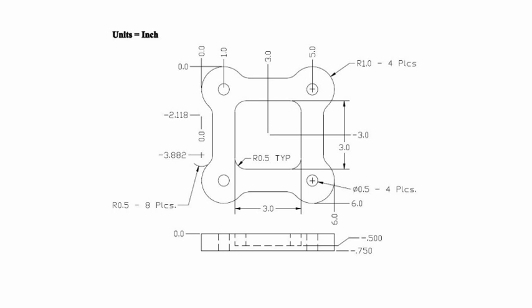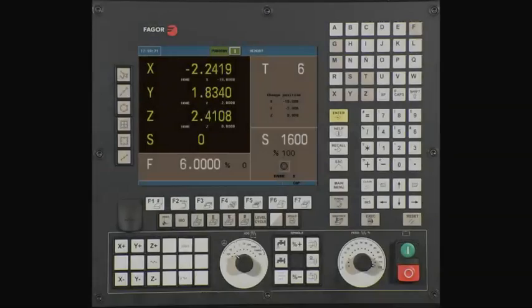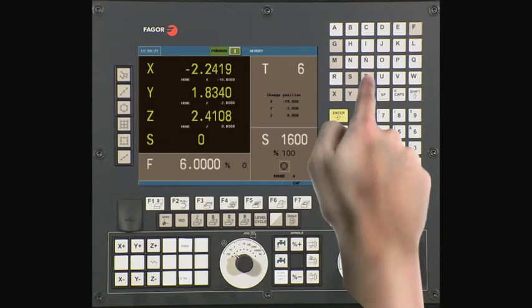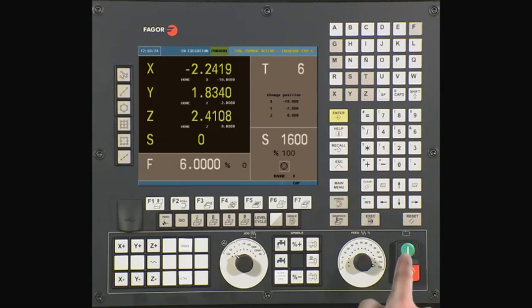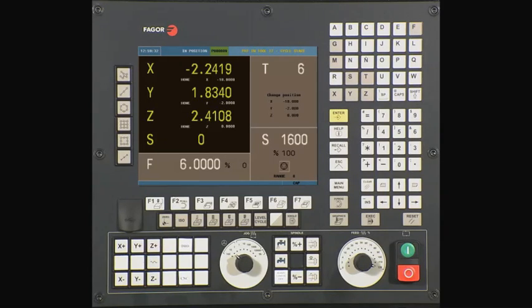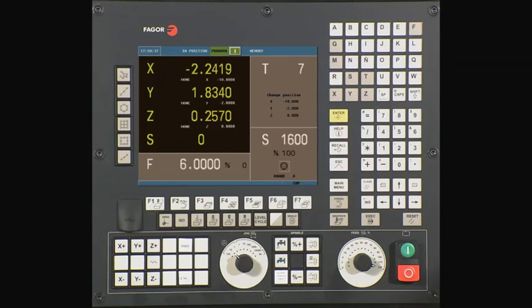Let's begin by changing to our required tool for this operation. From the main menu, press T, followed by 7, and press Cycle Start. The axis should now move to the tool change position. The CNC will dwell and wait for you to finish the tool change. Once done, confirm the tool change is complete and press Cycle Start. The CNC now updates the active tool on screen and we can continue.